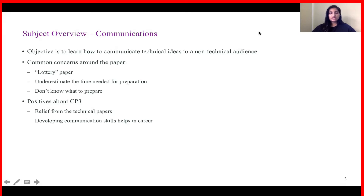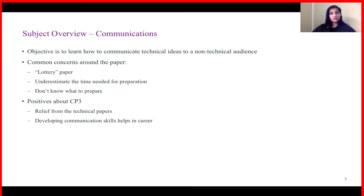The name of the subject CP3 is Communication. I'm sure many of you have heard that actuaries cannot communicate as efficiently as they do technical analysis. It's a common industry preconceived notion that technical professionals who deal with huge data and numbers are not naturally good at communication. This is exactly what the paper is trying to address. The objective is to learn how to communicate technical ideas to a non-technical audience — in other words, how to explain an actuarial concept to a layman.